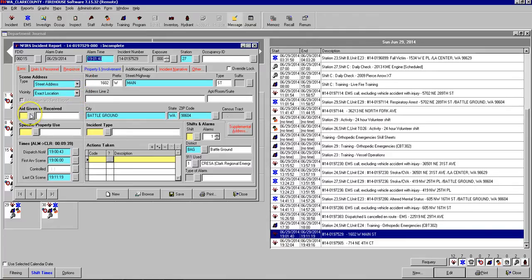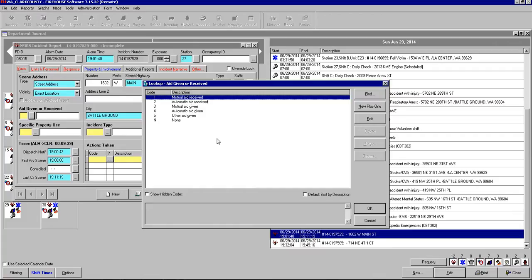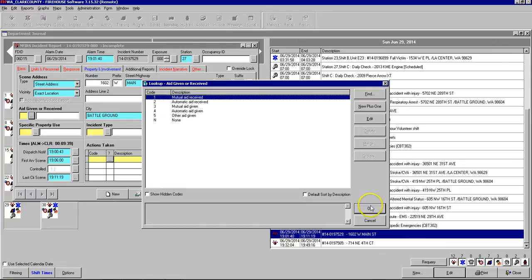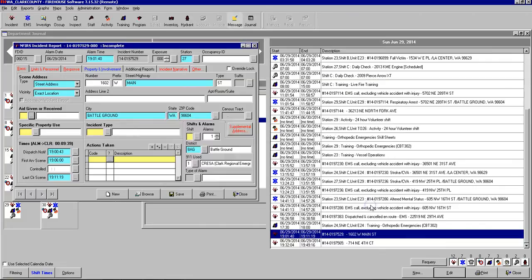We have first the required one is aid given or received. This is referring to mutual aid and we either give mutual aid or we received it from another department. So if another department specifically requests tower 26 that would be mutual aid. Automatic aid is when the other department's units come up automatically in CAD due to AVL. That can also be if our units are automatically dispatched by AVL to another department. So in this case we can just put none like most of the time.